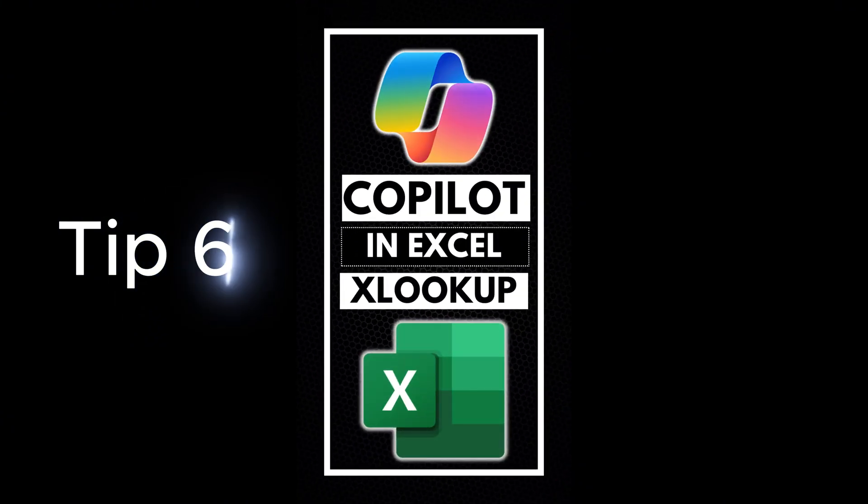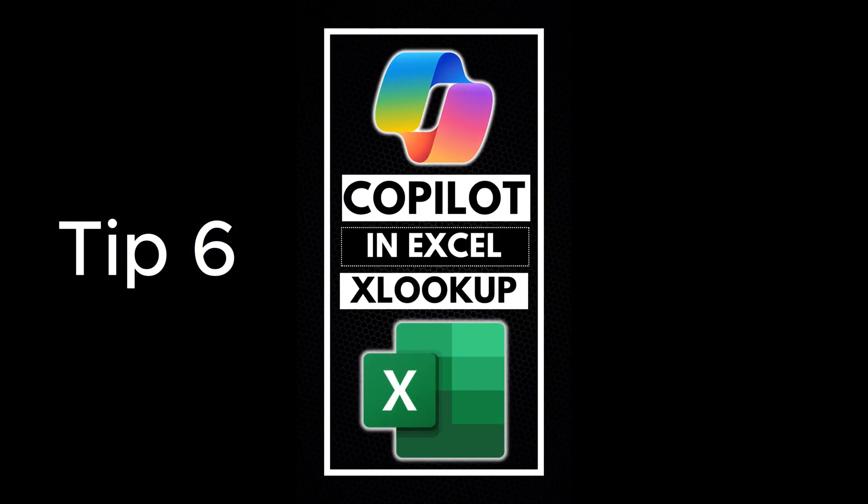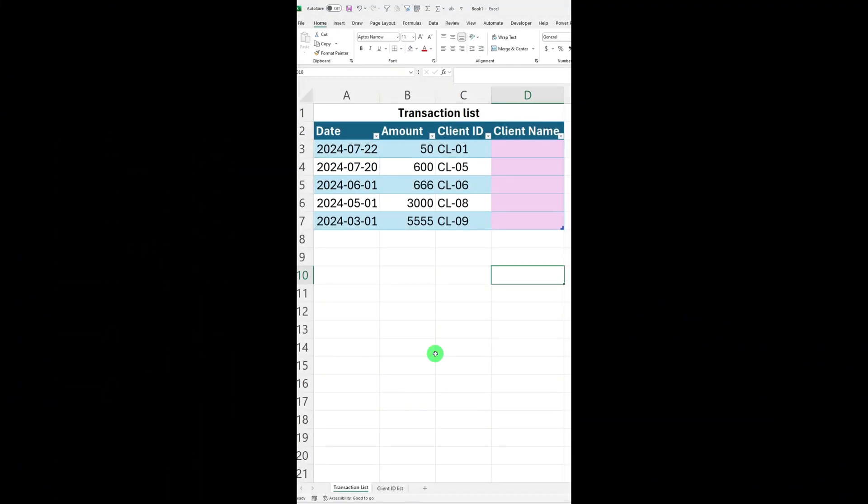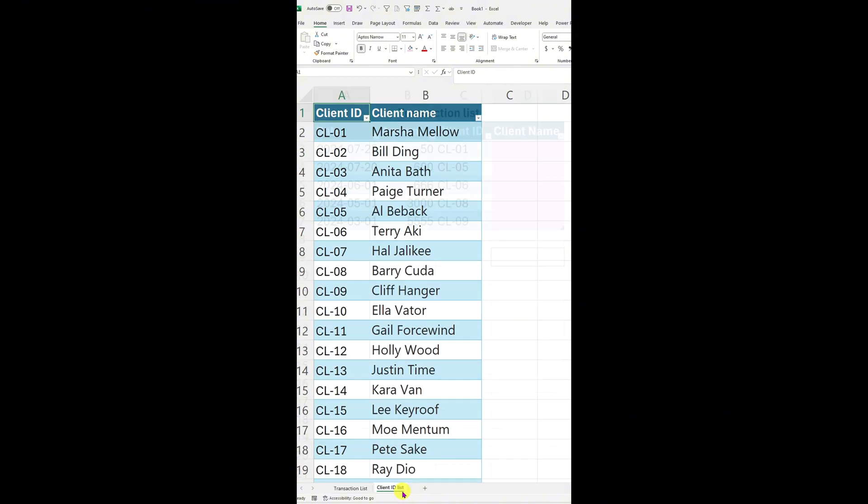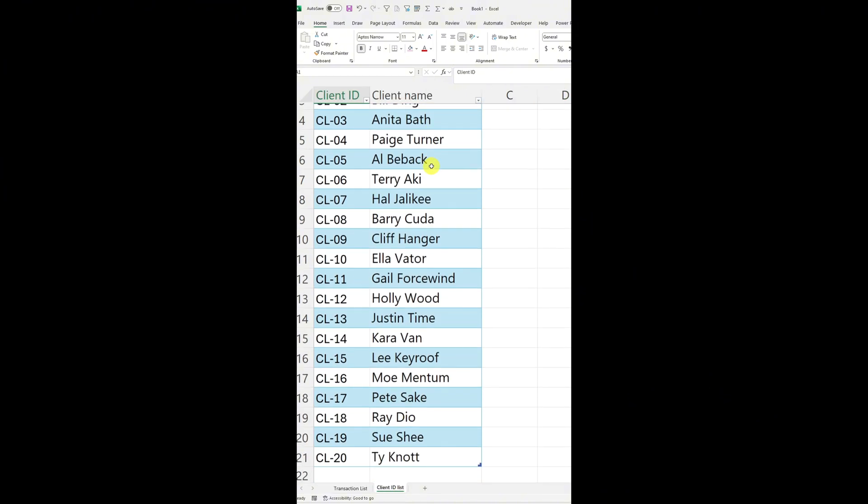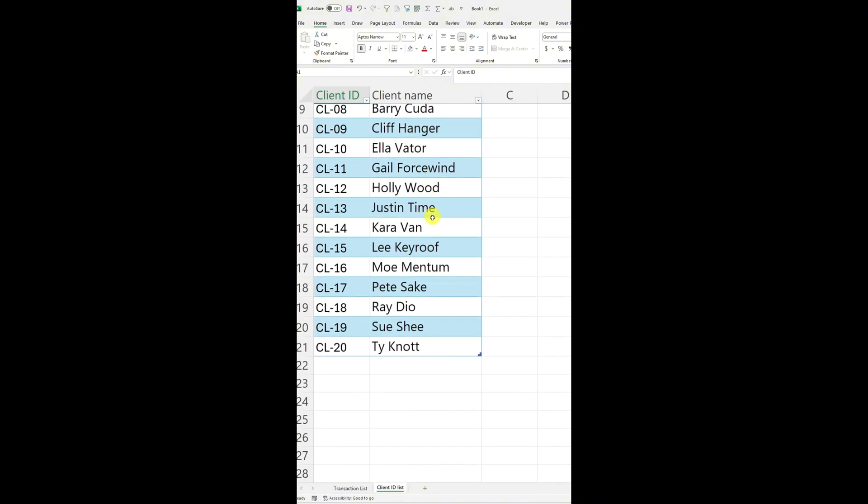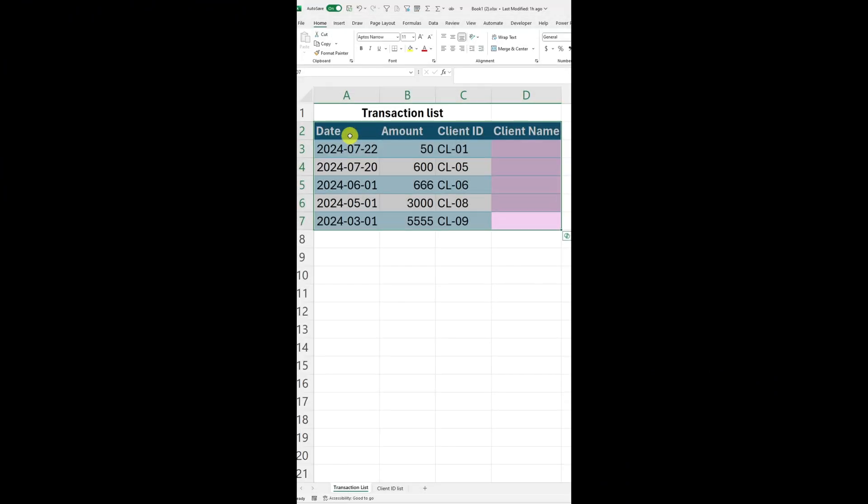Tip six, do you want to merge lists coming from two different systems? This first list contains your client IDs, but the client's names are missing. The second list contains the client IDs and names, but not the transaction amounts.